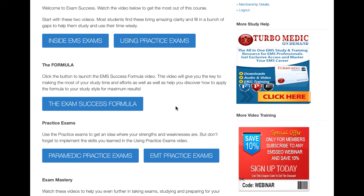Don't forget — this whole program is also designed to build your knowledge base and make you a better EMS provider. It's not just about taking exams. While it will help you throughout your EMS career, it's designed to build your knowledge base and confidence for any exam you face. Once you set up the formula and know it for yourself, you can use the same techniques every time. You'll find your stress level is much lower and your confidence much higher.